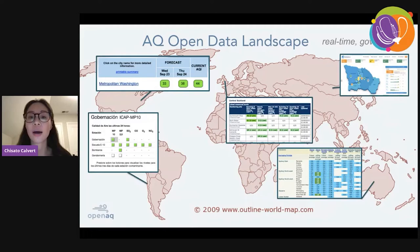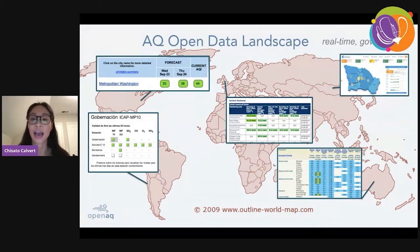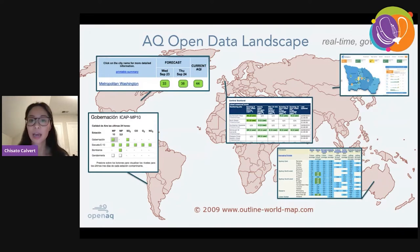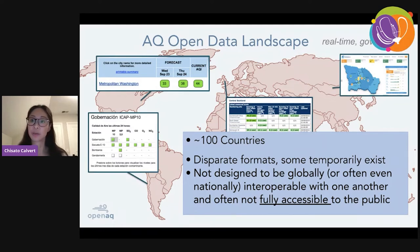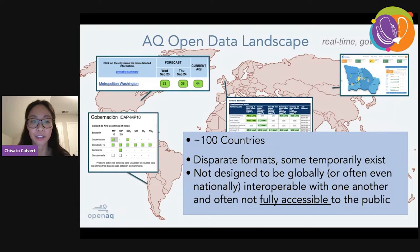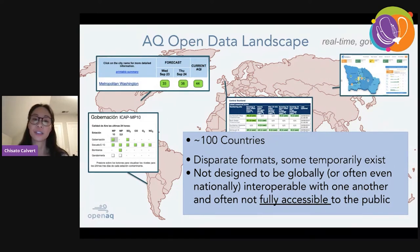Even among the half of world governments that do produce air quality data, the data is available on different websites, meaning it's not really accessible unless you know about it. The data is also in different formats, which means you can't necessarily compare government stations in Buenos Aires with stations in China. Furthermore, because the data is stored on government websites, those sites can go down at any point, making the data inaccessible to people wanting to know about air quality in their city.